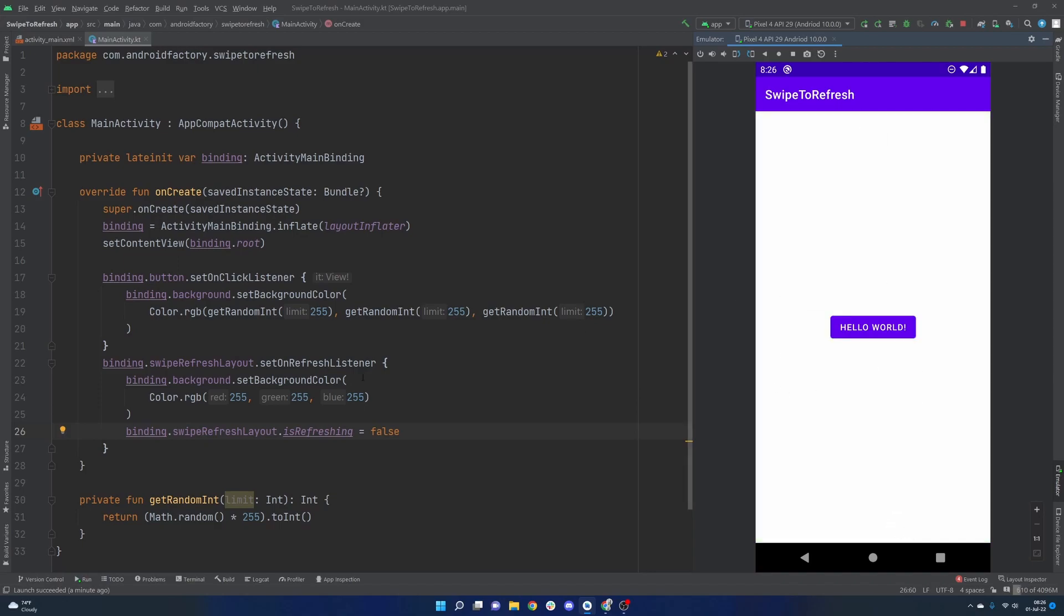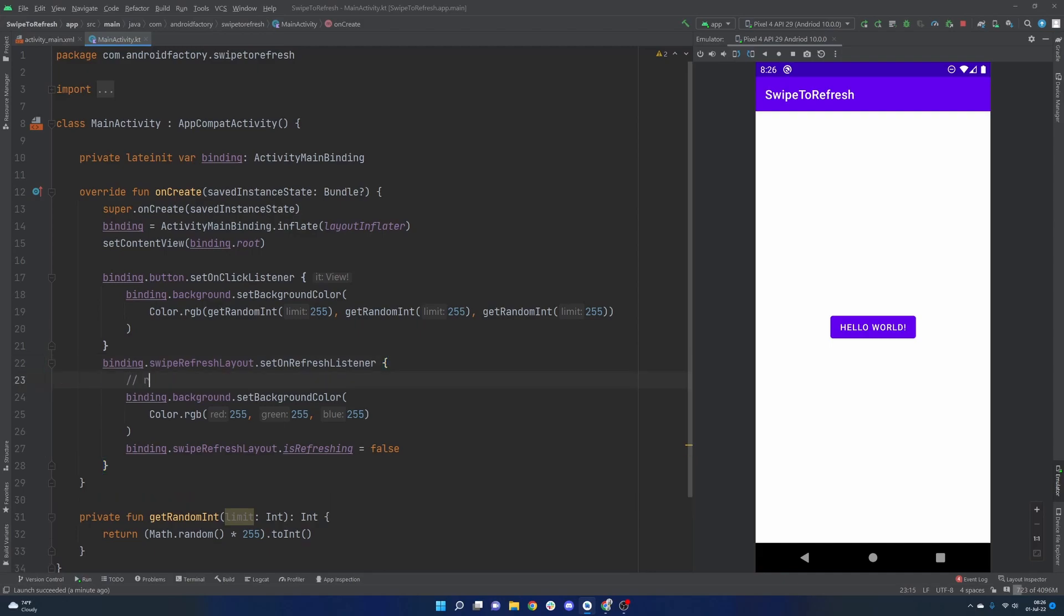So yeah, as I mentioned, it is a very trivial example, but it is very possible here that you could do any kind of refreshing behavior at this point in time. So you can very easily invoke a view model or some other area of your code to say refresh.